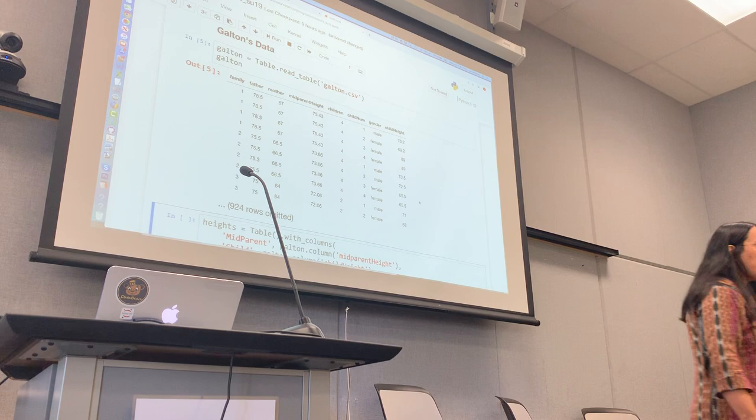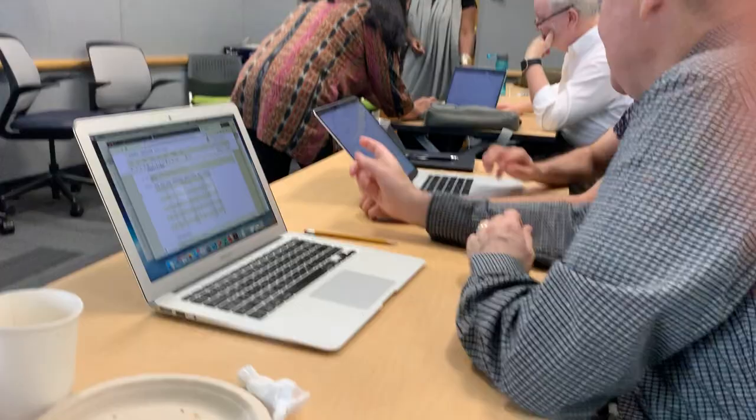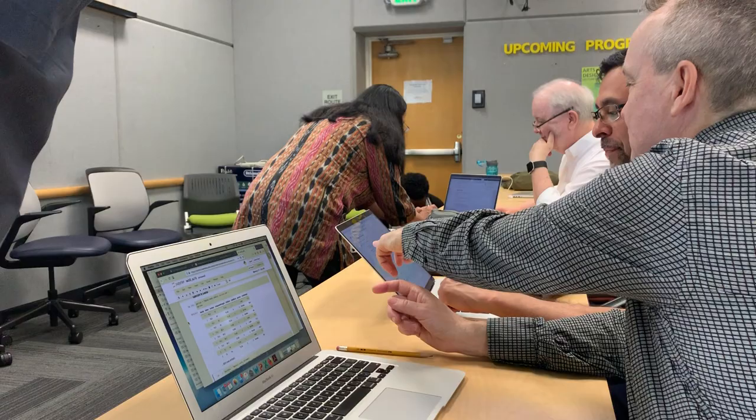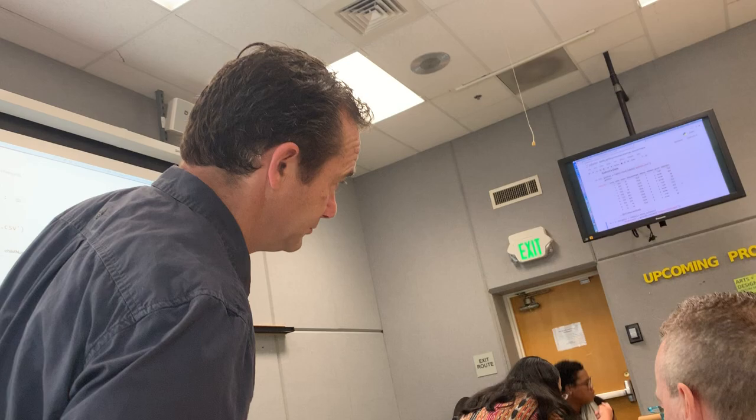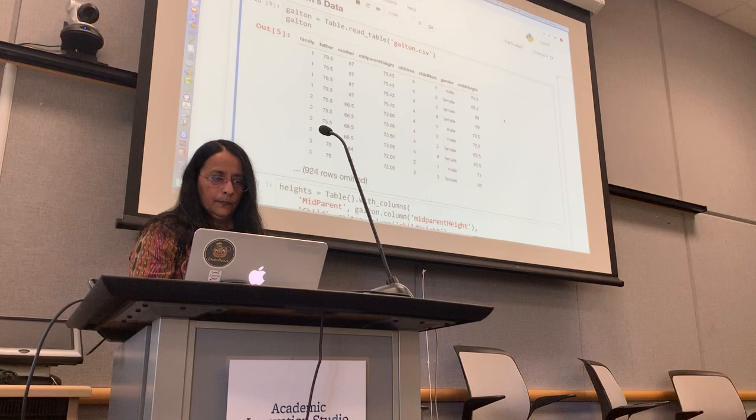If you are getting a name error, go to Cell, go to Run All Above, and then start over. Repetition is required for new learners — they learn from their mistakes. So this is our first visualization: 934 rows. Each row corresponds to one adult who is called a child because the data are to do with their parents' heights.